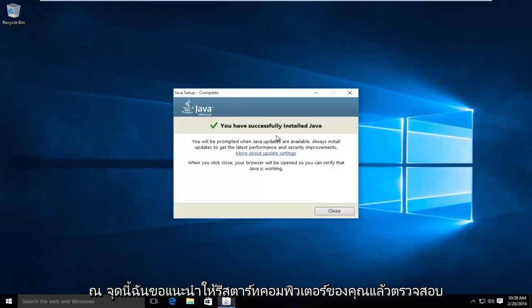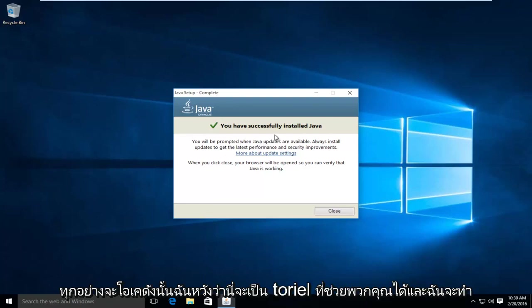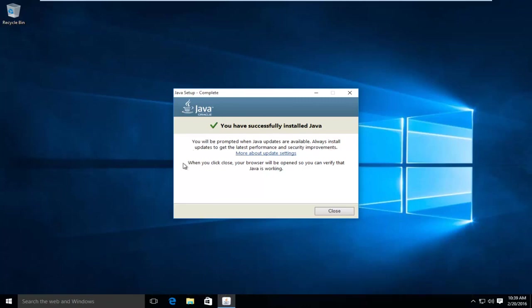So then at this point, I'd recommend restarting your computer. And then check any programs or web pages that require Java to be updated or installed. And everything should be okay. So I hope this tutorial helped you guys out. And I will see you in the next video. Goodbye.